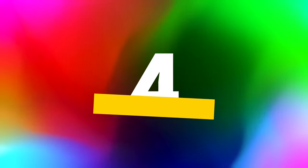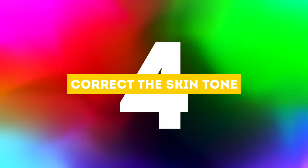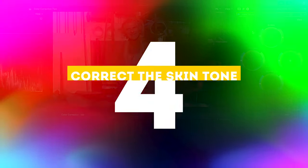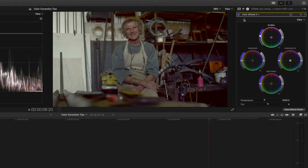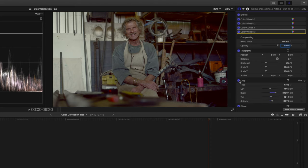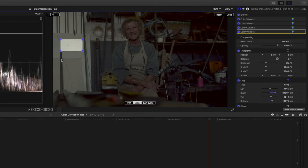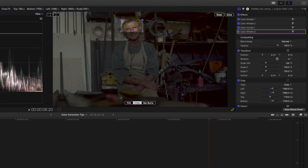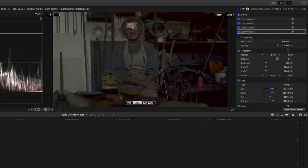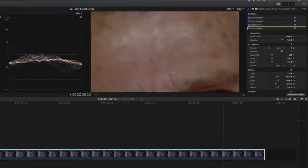The fourth color correction tip is to correct the skin tones. To do that I'm going to use the second method I used to correct the white balance again to isolate the skin tones. So I'll turn this crop back on and I'll select my crop tool and then I'm going to move the square over his skin. I'll make it smaller, I'll hit done and now his skin fills the screen.